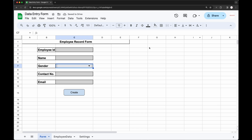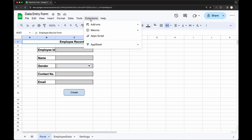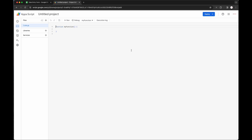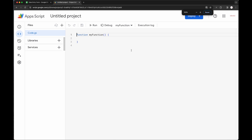We will have to write some code so that this form can actually work. Go to Extensions and click on Apps Script. A new tab will open for Apps Script where you can write the code.